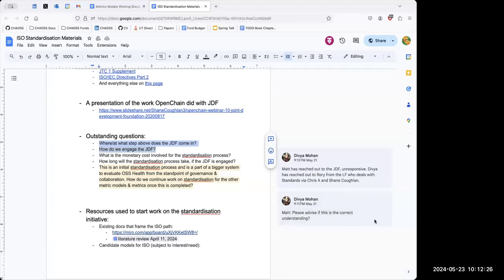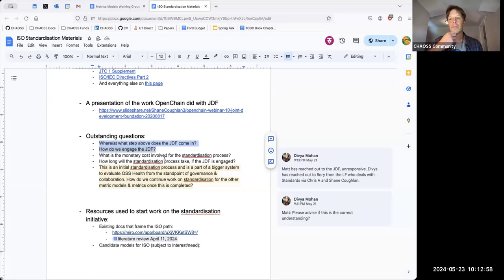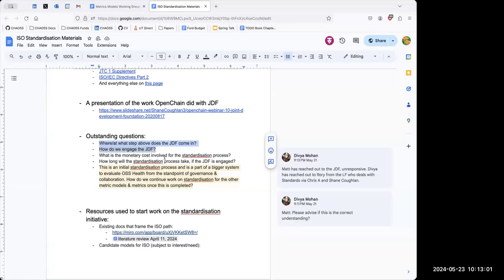I'm in favor of creating standards, but I'm wondering if our metric models are mature enough to move into the standards process. Do we have one that's been built out and tested? Or have we decided to do the standard and then come up with a metrics model? I'm wondering if we'd be better off advancing a mature metrics model rather than just building one to create a standard.